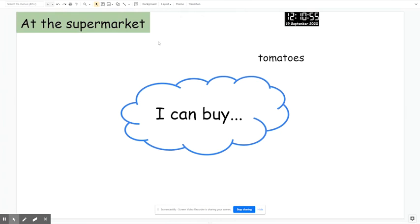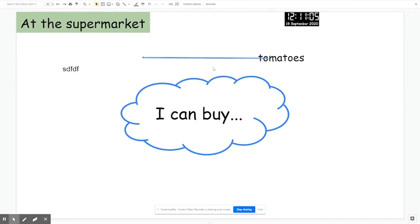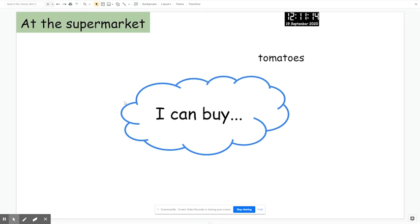The real benefit of this over using the present button is that you've still got your tools — you can add text, you can make links between things. This is the major advantage over hitting the present button, because the present button essentially means you can't do anything; you can't make any changes to the slide. So I think this is really useful, particularly for Google Meet presentations.